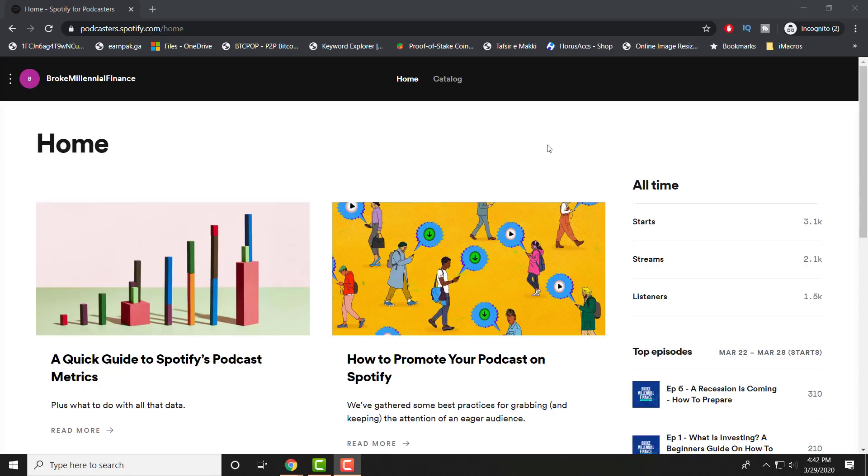The website is podcasters.spotify.com. That is where you need to go and log in with the account that you made to submit your RSS feed.